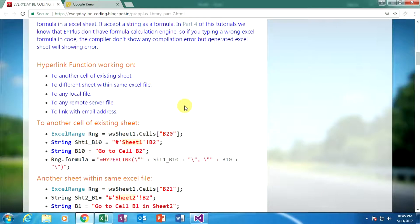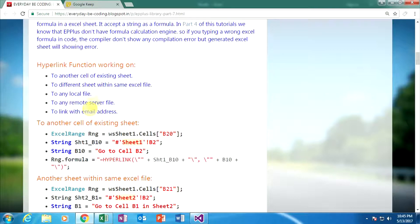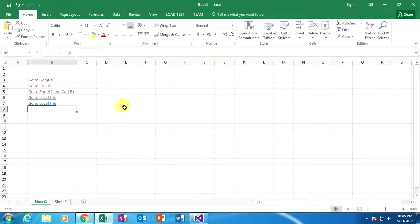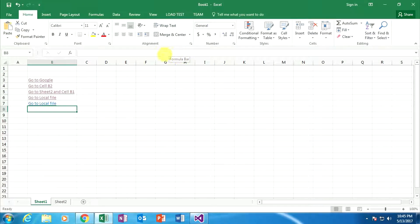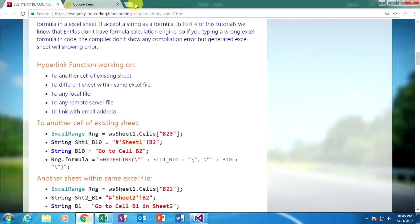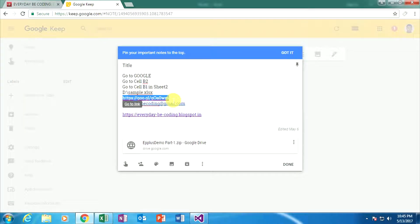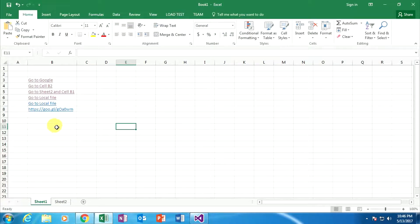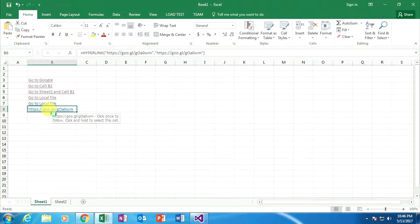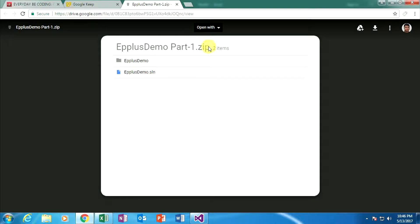As you can see, the HYPERLINK function can also work with any remote server file. Go to the Excel sheet, copy the previous hyperlink formula, and paste it. Go to my Google Keep window and copy a specific download link. Back in Excel, change the link location by pasting the download URL and change the display name accordingly. Press Enter. When my mouse hovers over the cell, a tooltip appears. When I click on it, it redirects to the browser and the download link location appears.